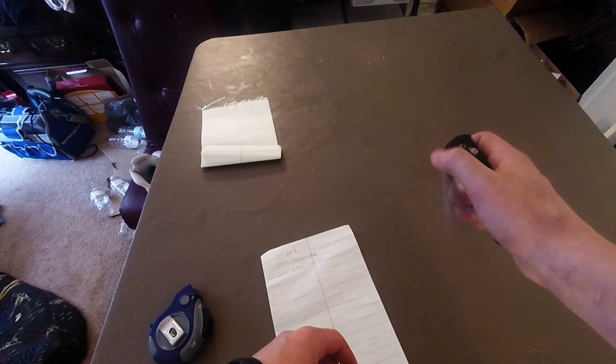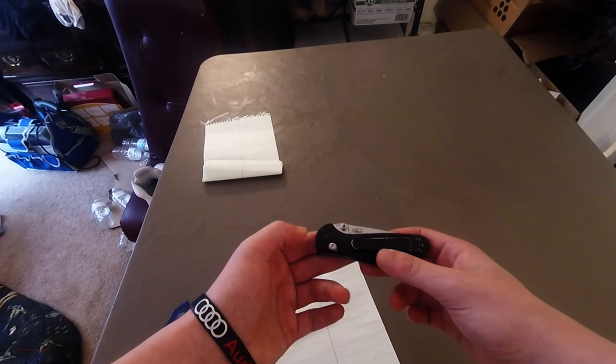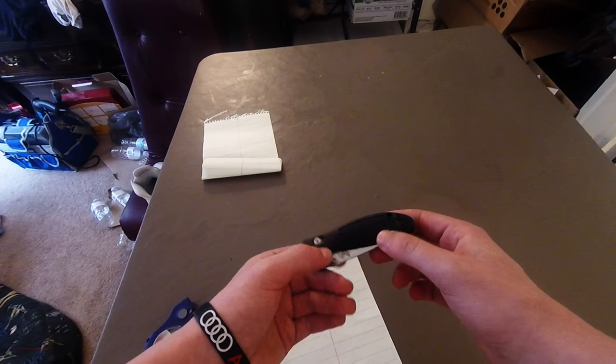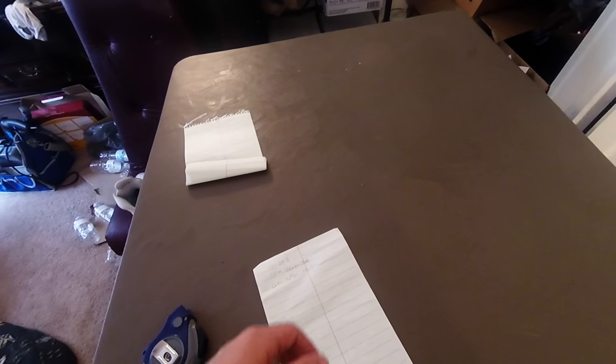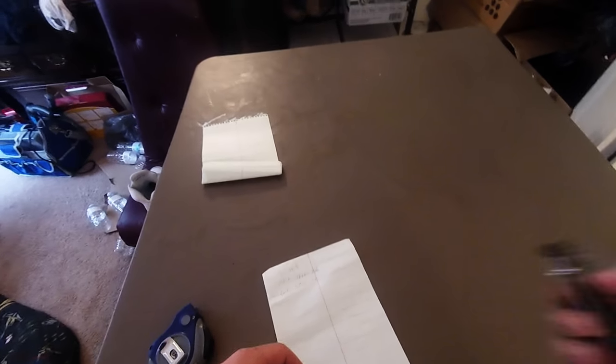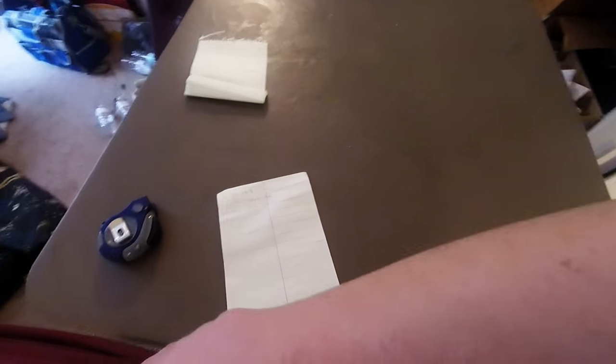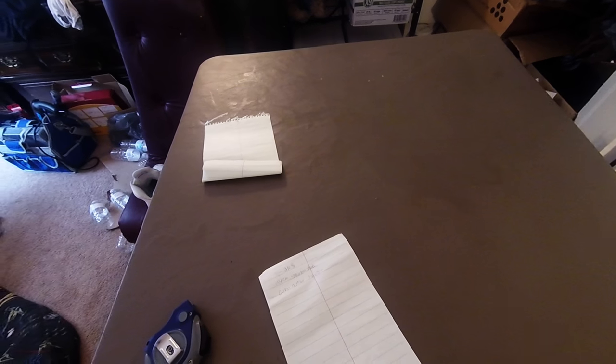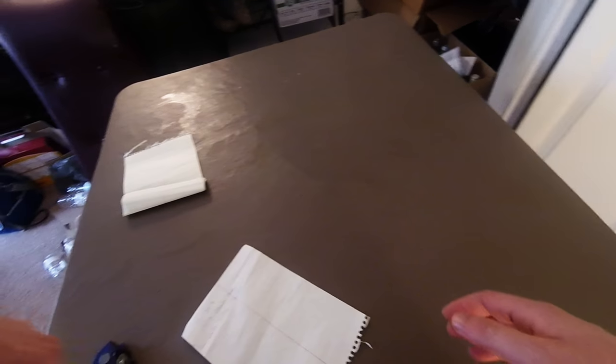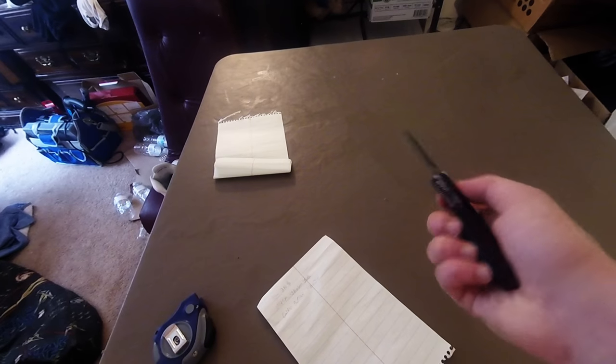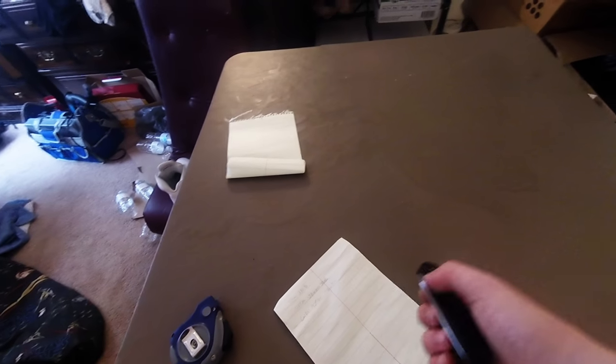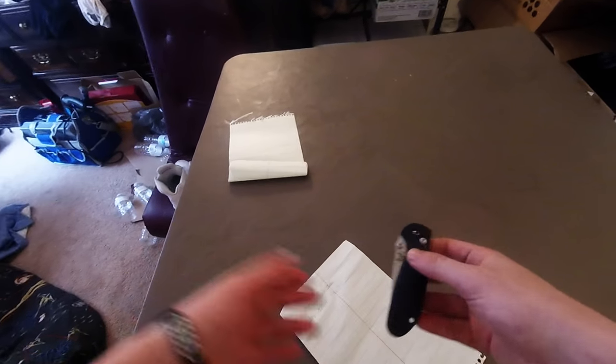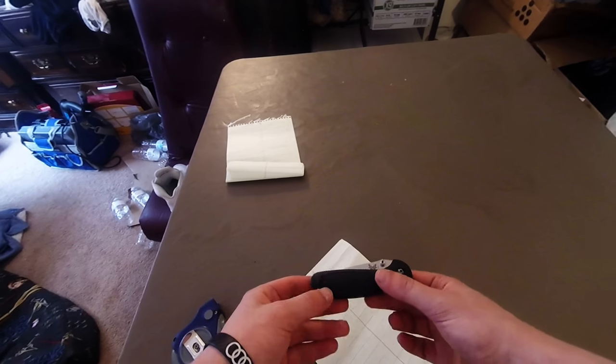It features ambidextrous thumb studs. The pocket clip is always tip-up, which is fine - I don't really have a preference between tip-up and tip-down. But it's left or right pocket carry. I carry all my knives in my left pocket simply because my phone's in my right pocket and I don't want to scratch it, so I have to actually draw it and then hand it to my other hand and open it.